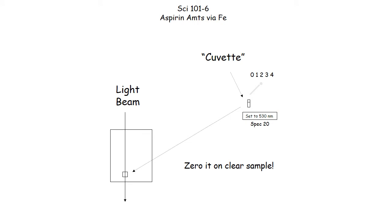Again, the orientation of the cuvette is important with respect to the instrument. Again, follow the procedure in the handout.